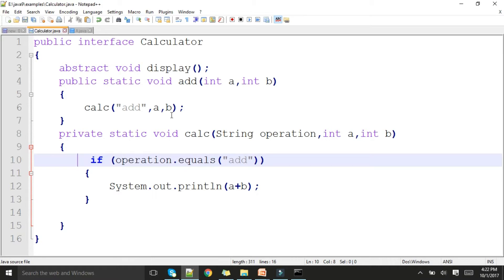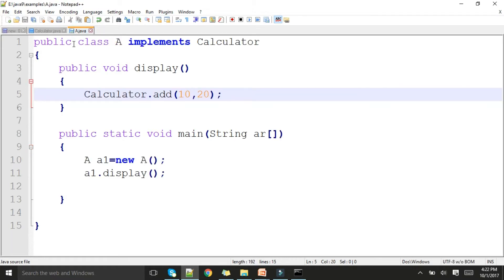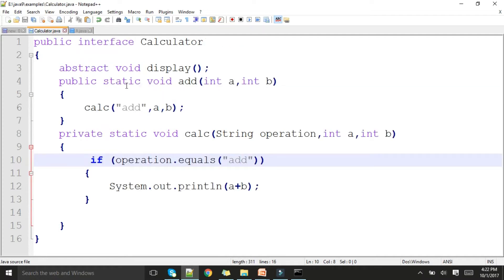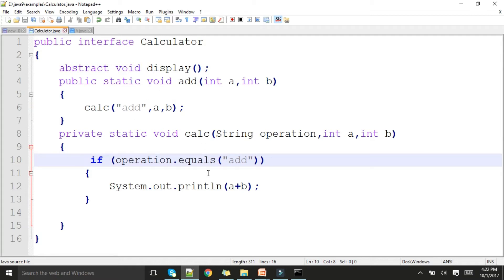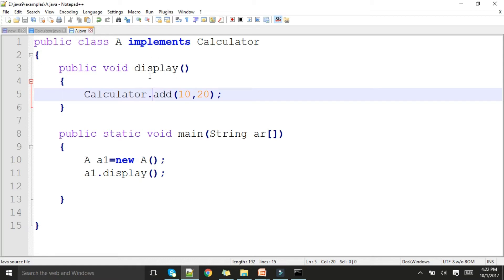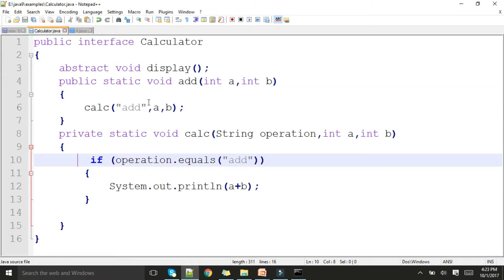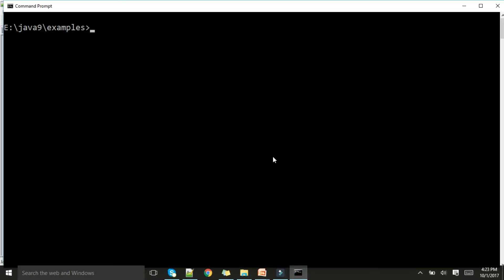To call this function, I call a public method which in turn invokes the private calc function. You can see I am implementing the Calculator interface, overriding the abstract method, and calling Calculator.add — since it's static, I call it directly with the interface name — passing 10 and 20. Control transfers to add, which calls calc, and the result is generated. For display, I create an object and call the display function.